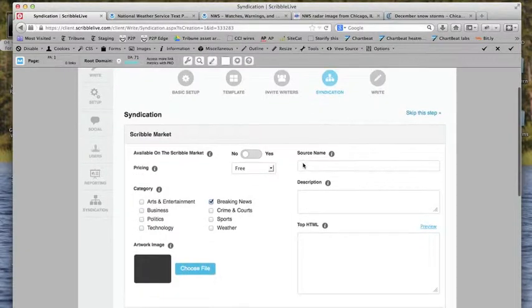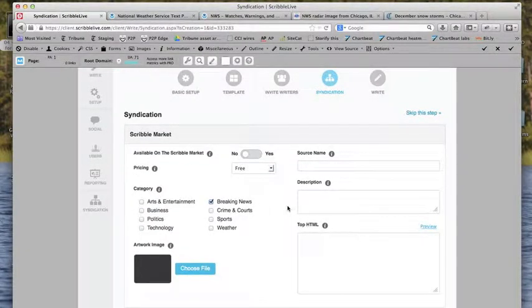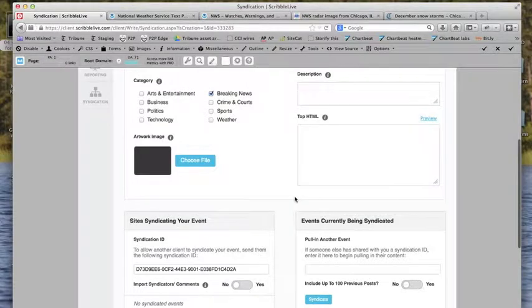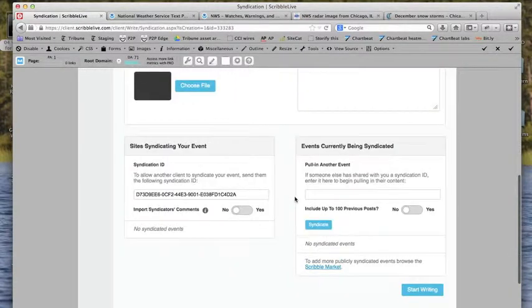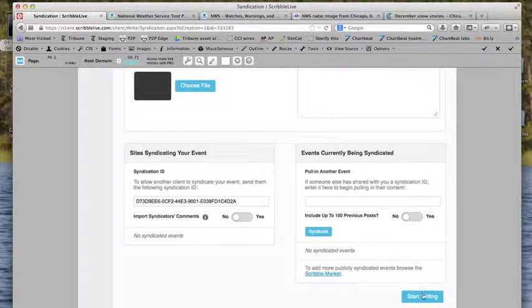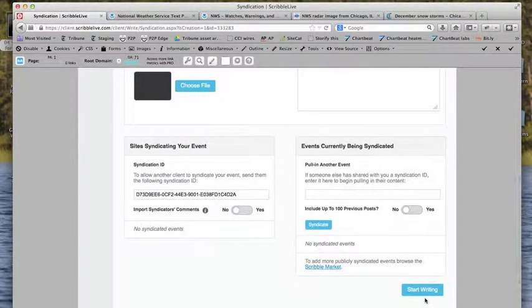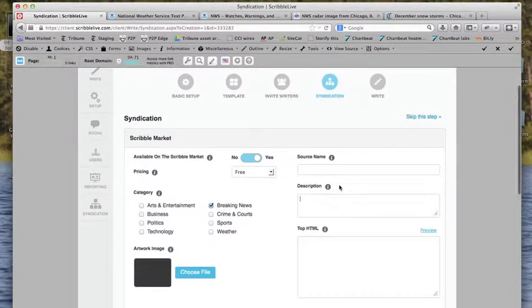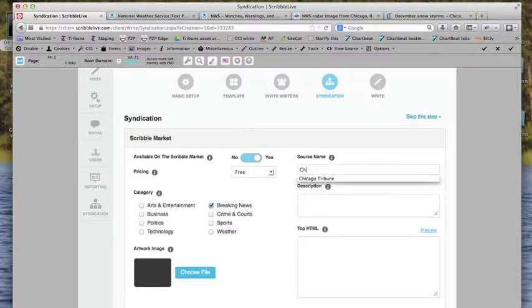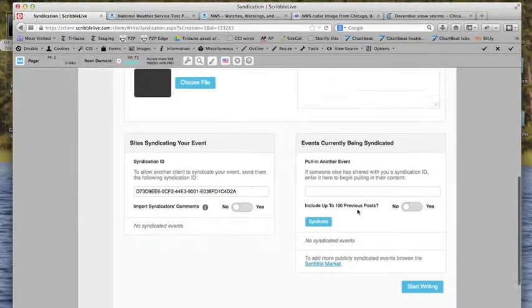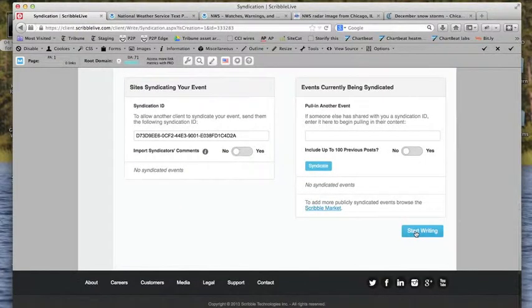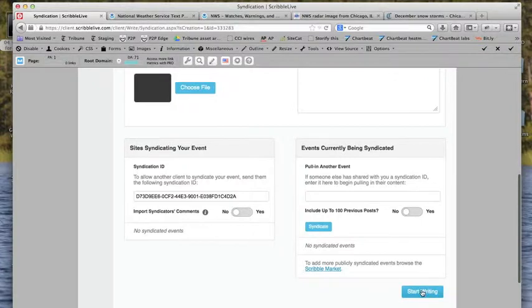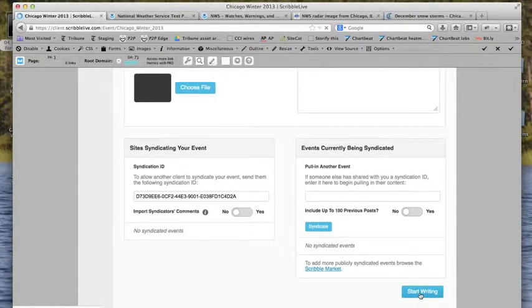And this is for syndication here. In this case, we are just going to make ours available. We'll keep it free in case anyone wants to use it. There will be the syndication code if anyone wants to pull our event into another Scribble they're doing. And then we'll click on Start Writing. Need a description here. Let's see if it likes it better now. There we go.